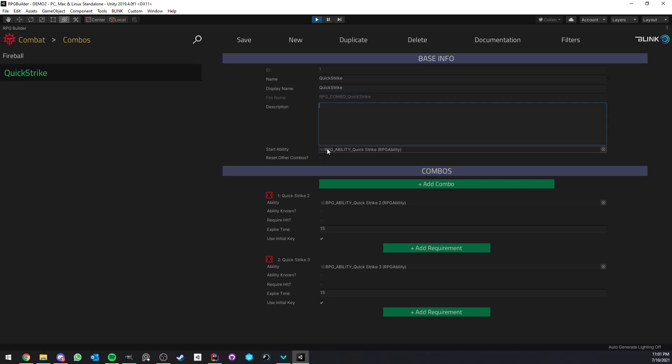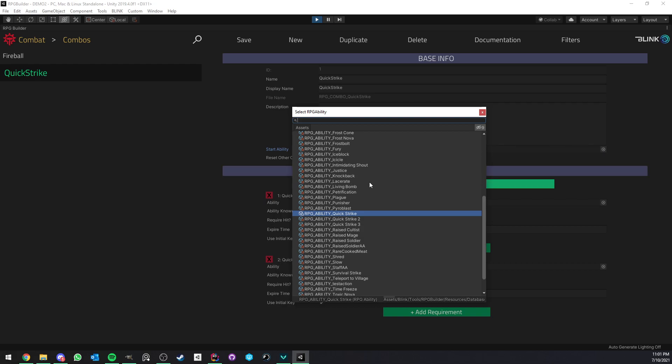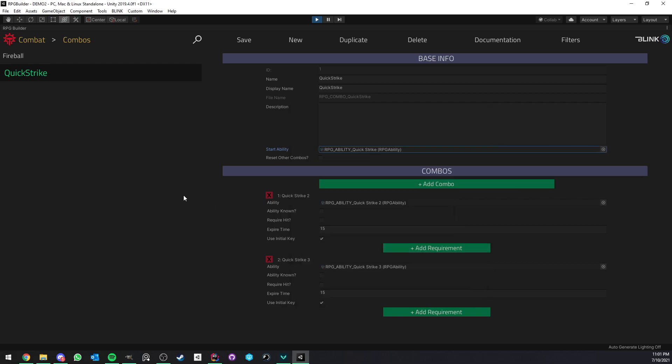But what matters here are everything from here to here. So first, we have the Start Ability. This is whatever ability you want to be starting this combo. So in this case, you see that I assign Quick Strike. You can, of course, assign any of your custom abilities. But this means whenever we use Quick Strike, this combo will now be started.